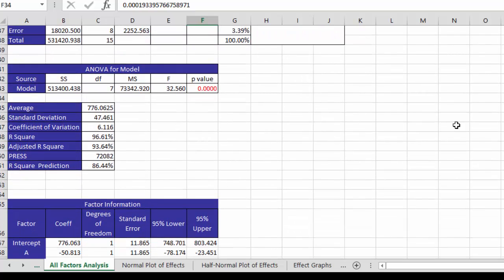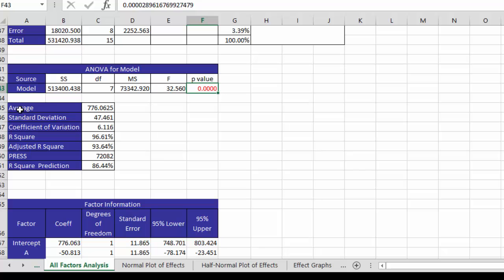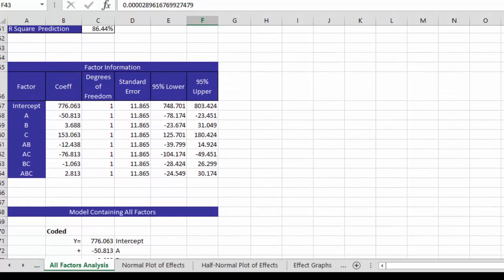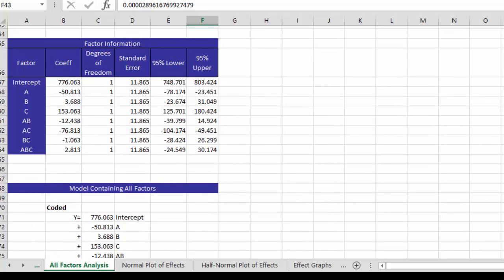This page also has the ANOVA for the model, which says it's a pretty good model because that P value is less than .05. And then we have the statistics, average, standard deviation, etc. as well as R squared. And then we have our factor information.